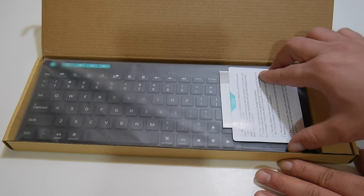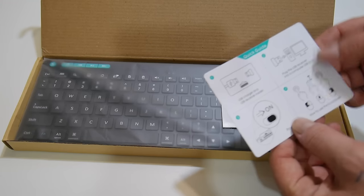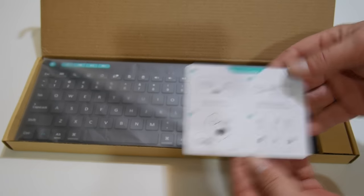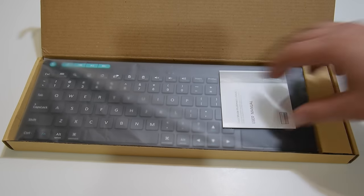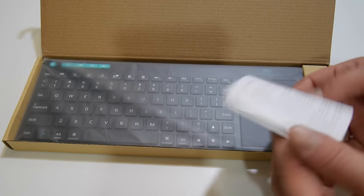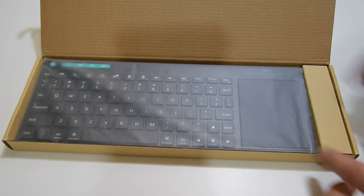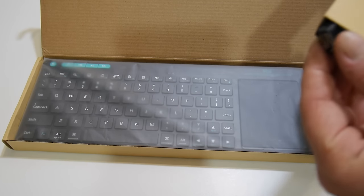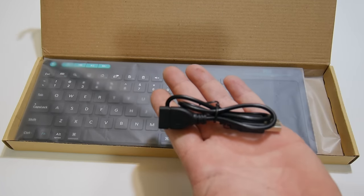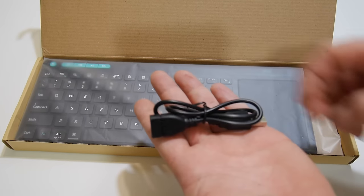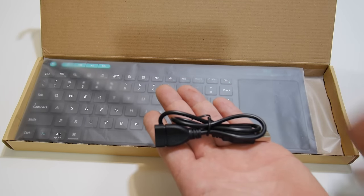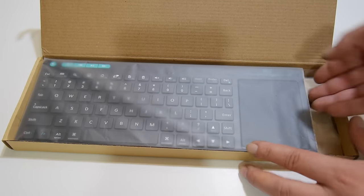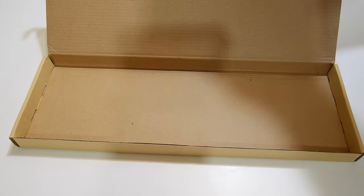So first thing, we're greeted with the FAQ, how to turn it on, how to charge it. I've got a user manual here. I won't need that. What do we have here? An extender for the USB that's built into it to recharge it. And the keyboard itself.